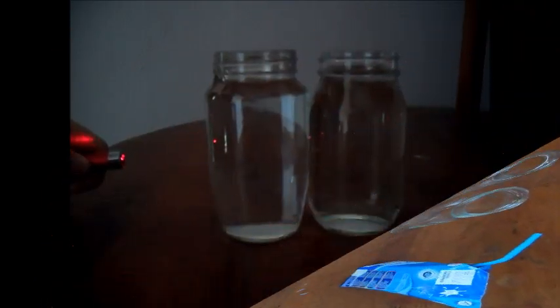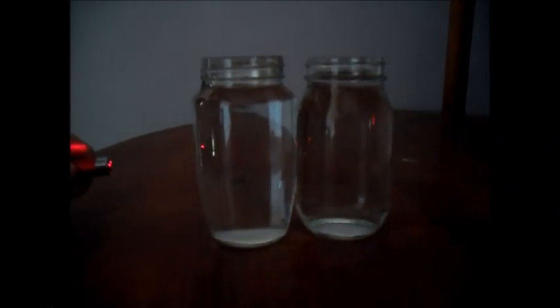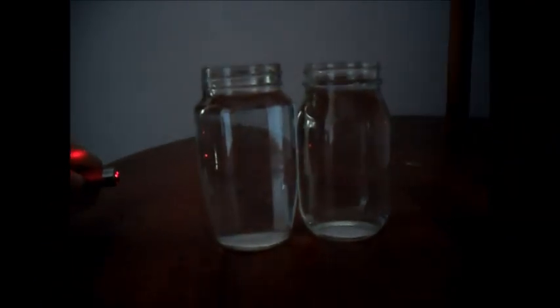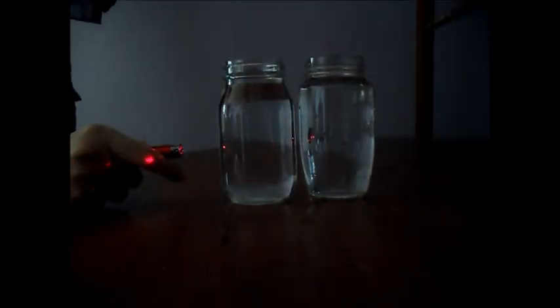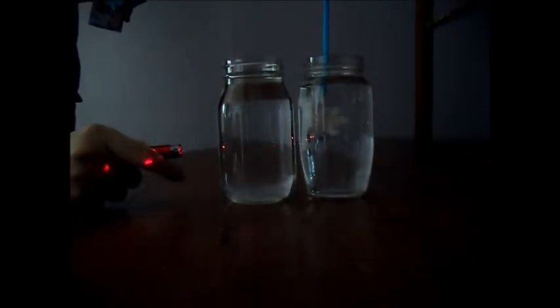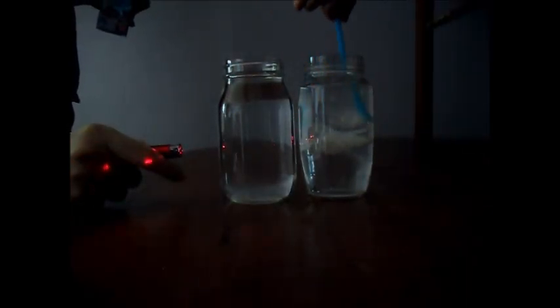Here, we have two glass bottles filled with water only. As you can see, the path of the laser pointer is not visible in both bottles.